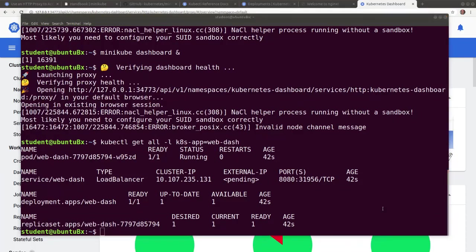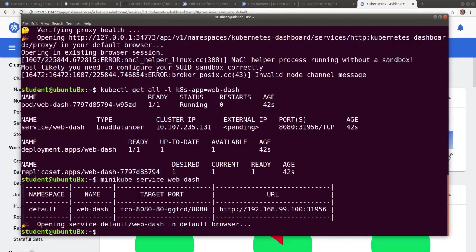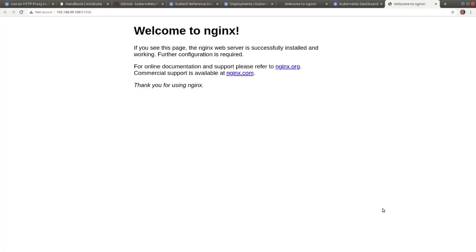And as before, we can access the service with the built in minikube service command. Welcome to nginx.